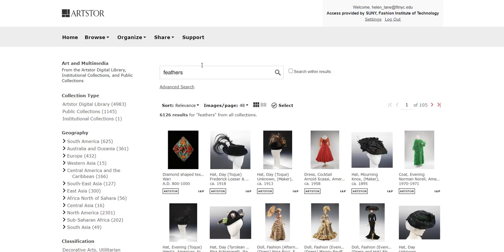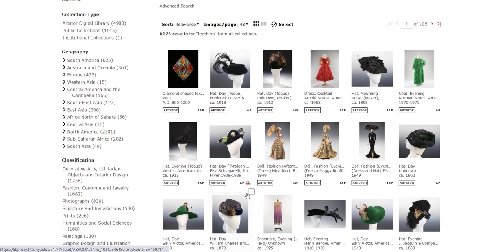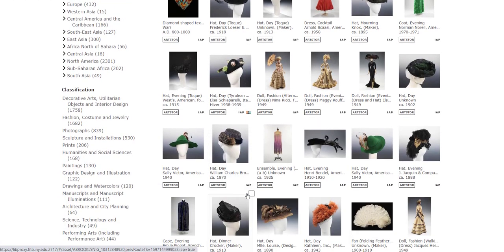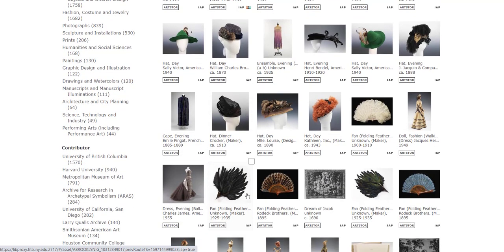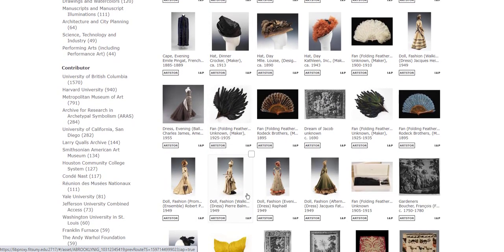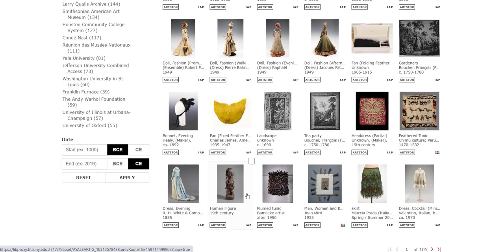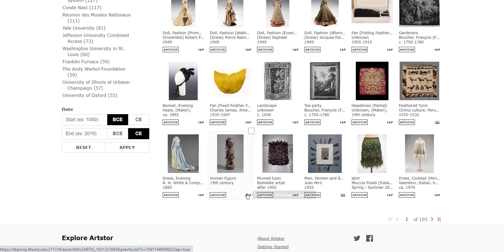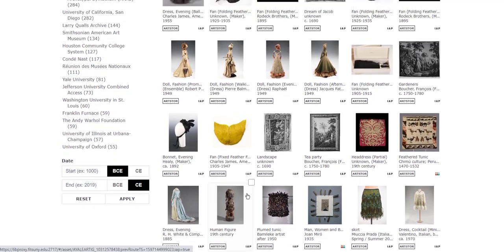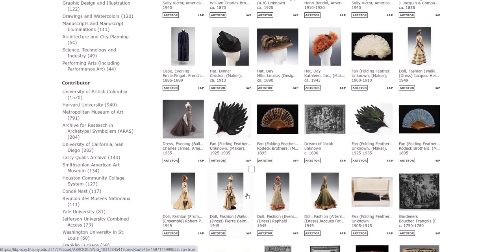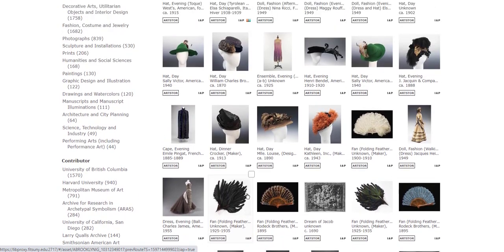We get 6,126 results. And indeed, as I predicted, we are finding things that are made with feathers, including a number of fashion items. But we also have other items in this lightbox: pieces of sculpture, textile, and so forth.